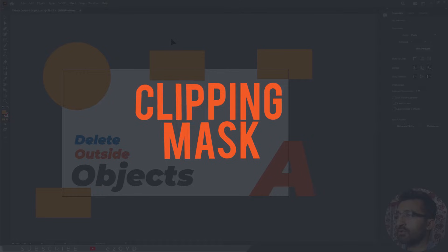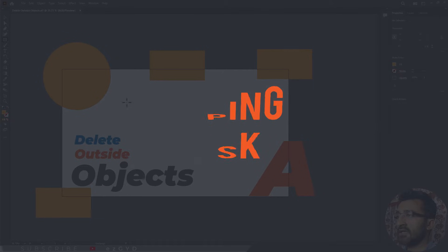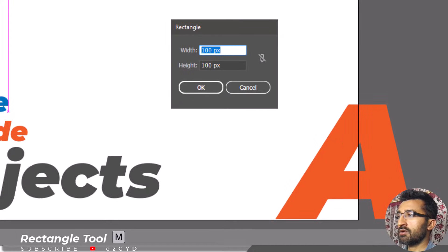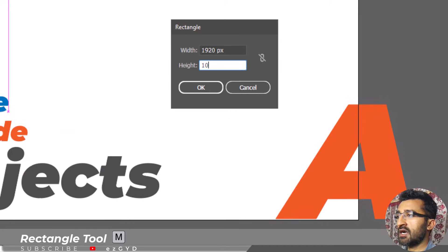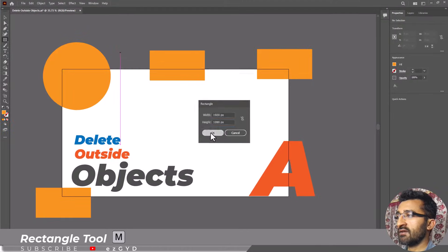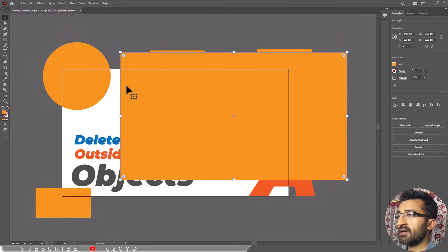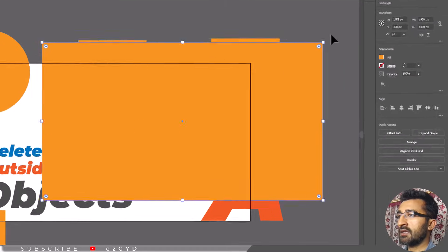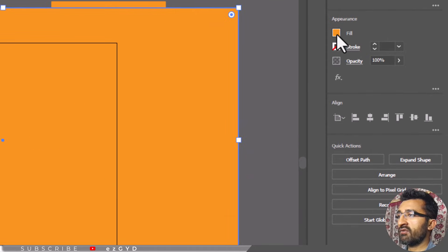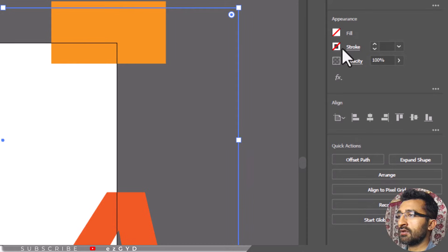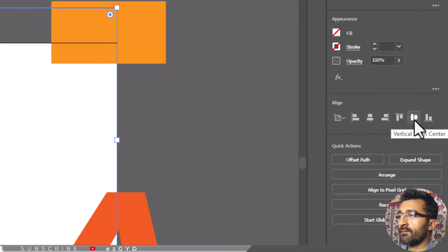To use the clipping mask, select the rectangle tool and click on your artboard. Enter the dimension same as your artboard in the width and height fields. This will ensure a perfect fit. Remove any kind of fill or stroke. Now adjust the rectangle with the artboard.